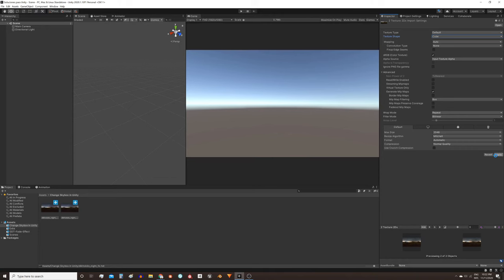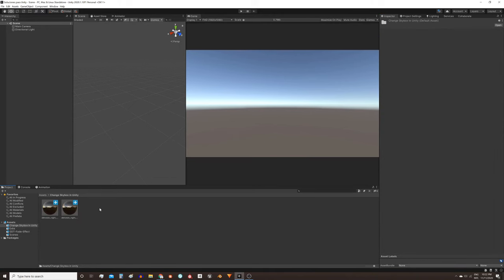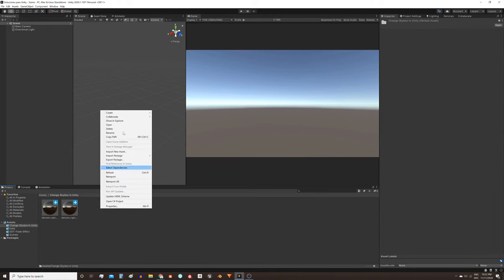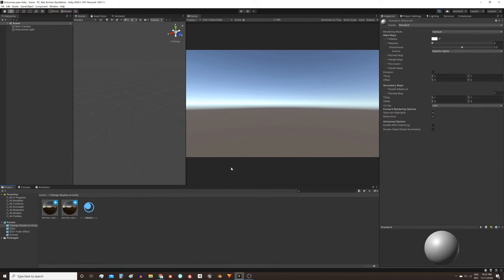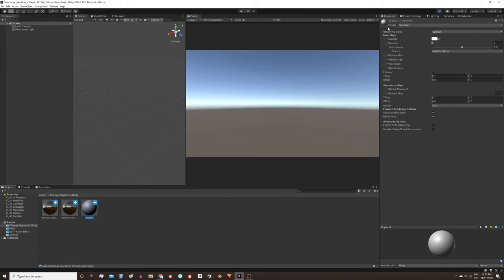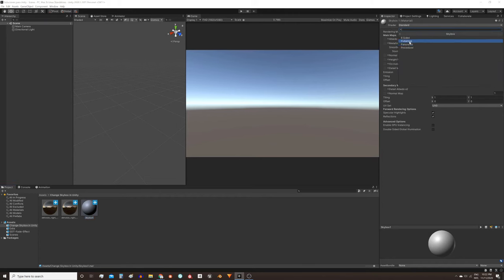Apply the changes and then I'm gonna create a new material. Right click, create material, I named it skybox 1. Now select the material and in the Inspector, up here in the shader part change it from standard to skybox cubemap.